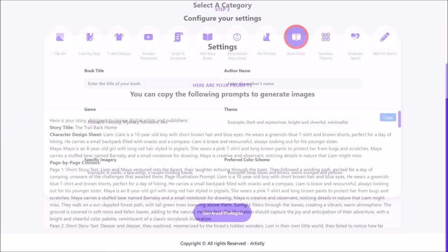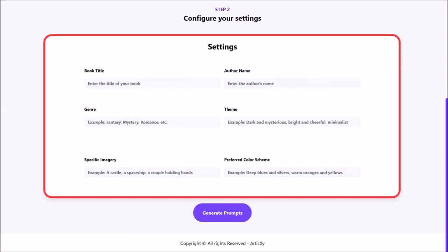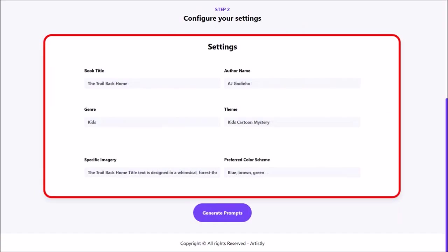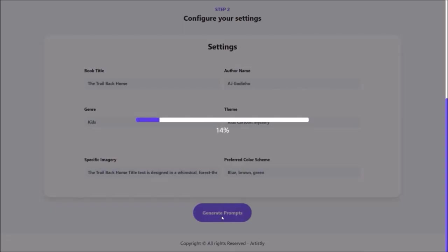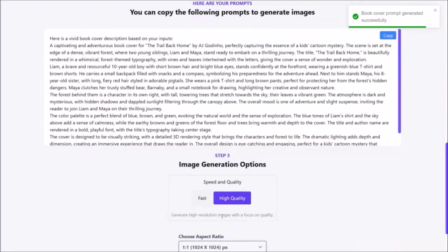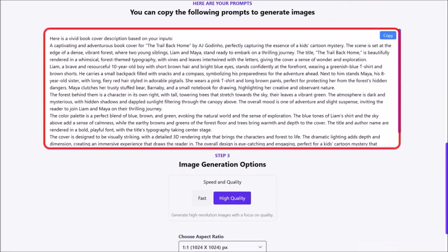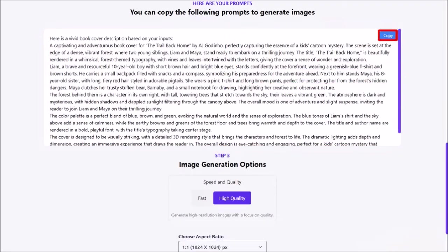It will bring you to this page where you need to complete these individual sections. I'll go ahead and do that, and then click on generate prompts. It'll take a few seconds to generate the detailed prompt. Here is the prompt it generated. It's a good idea to copy the prompt and save it to another document as a backup.